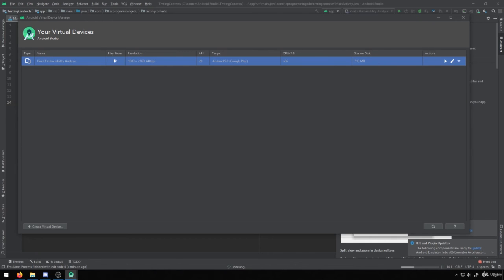So just keep in mind, you don't necessarily always have to use the emulators. You can use things such as devices as well. So those will work too.